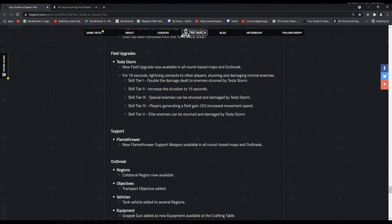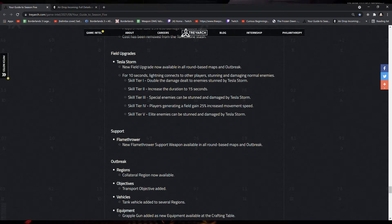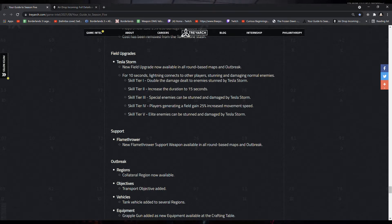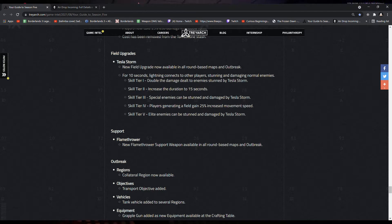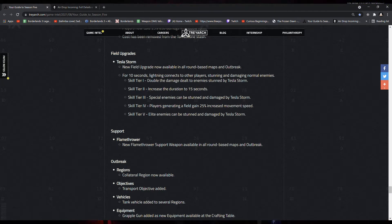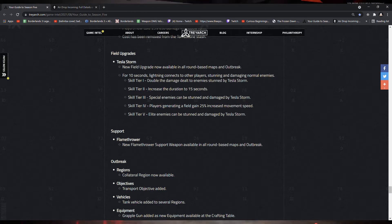Tier 2, increase the duration to 15 seconds. Tier 3, special enemies can be stunned and damaged by Tesla Storm. Tier 4, players generating a field gain 25% increased movement speed. And Tier 5, elite enemies can be stunned and damaged by the Tesla Storm.